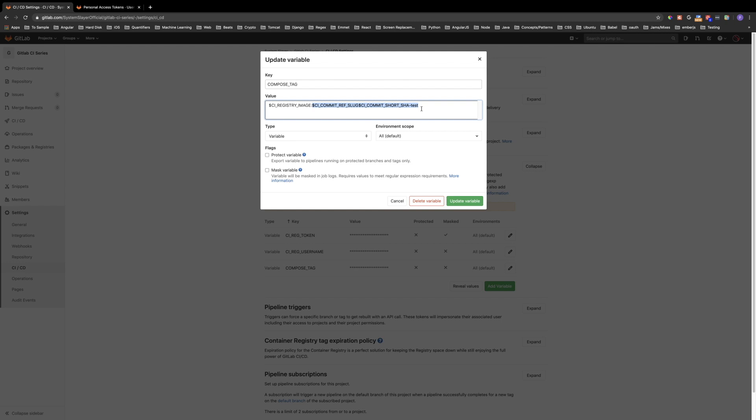Everything to the right of the colon denotes the image tag. A Docker image can have many different tags, which allows you to have multiple versions of an image. CI_COMMIT_REF_SLUG is simply a URL-friendly version of the name of the code branch that triggered the pipeline — GitLab automatically replaces any characters in the branch name that cannot be used in a URL. CI_COMMIT_SHORT_SHA evaluates to a few characters of the SHA sum of the commit, producing a unique string for each commit. Notice we can also append plain text to the environment variables — in this case, we are appending "-test" to denote that this tag is meant for testing purposes.